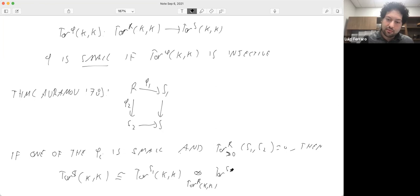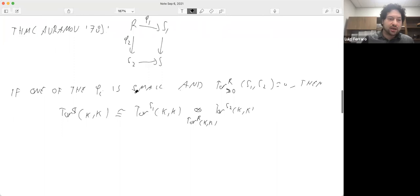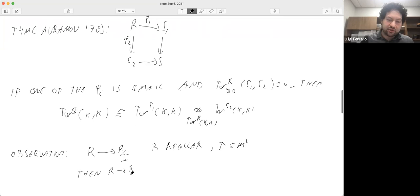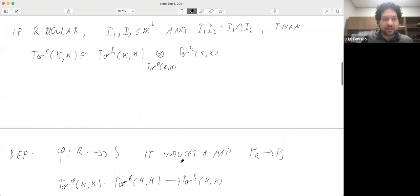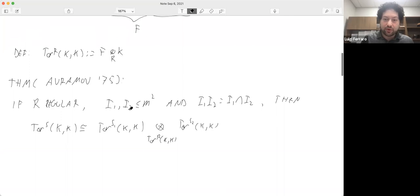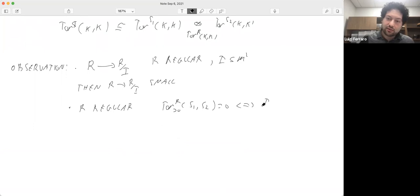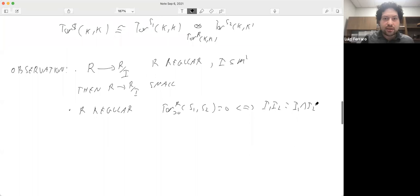The reason this is a generalization of the previous theorem is that if you have a map from a regular ring quotiented by an ideal in the square of the maximal ideal, then that map is small. So in the 1975 theorem, the projections from R mod I₁ and R mod I₂ are small. And by a theorem of Auslander, if R is regular, the Tor independence condition is equivalent to the condition on the ideals.